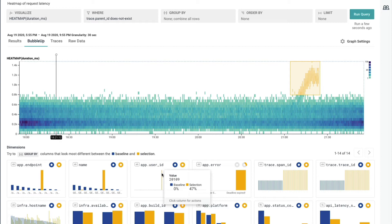So by making a simple Bubble Up in Honeycomb, I've been given a lot of information about what's interesting, what's going on inside that spike in latency. And I'm going to want to continue that.